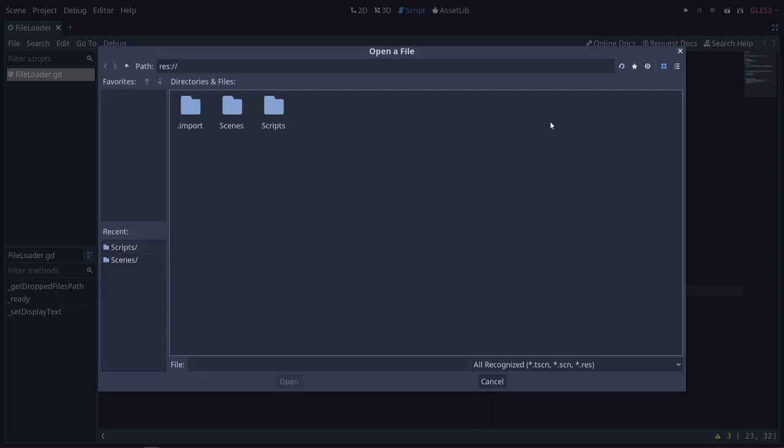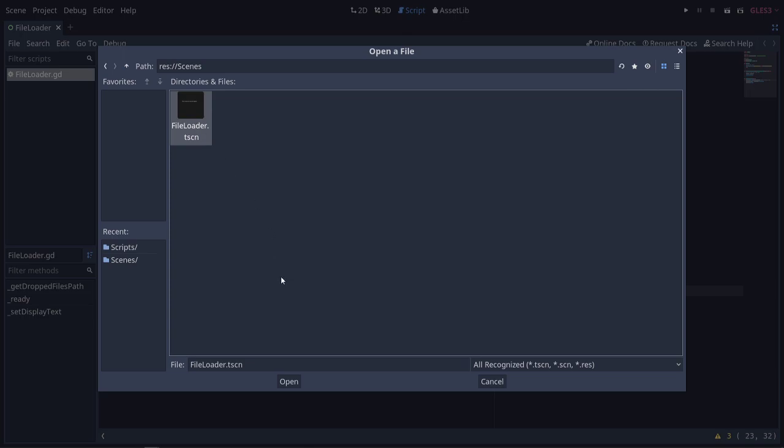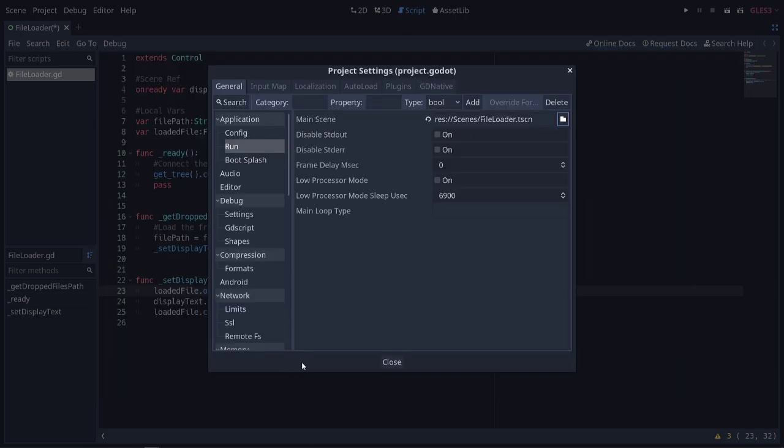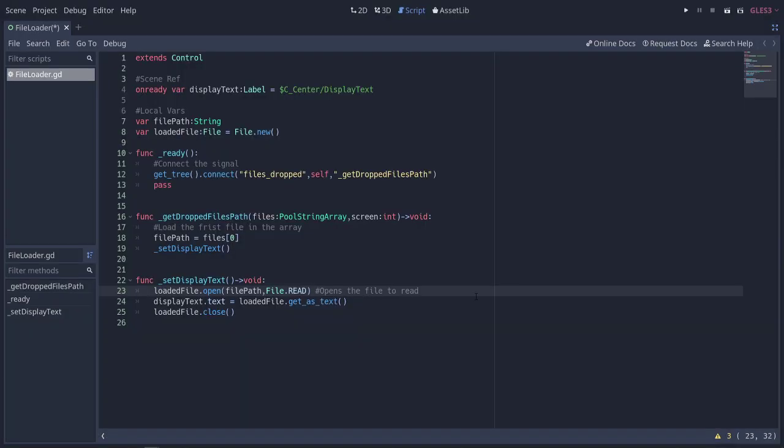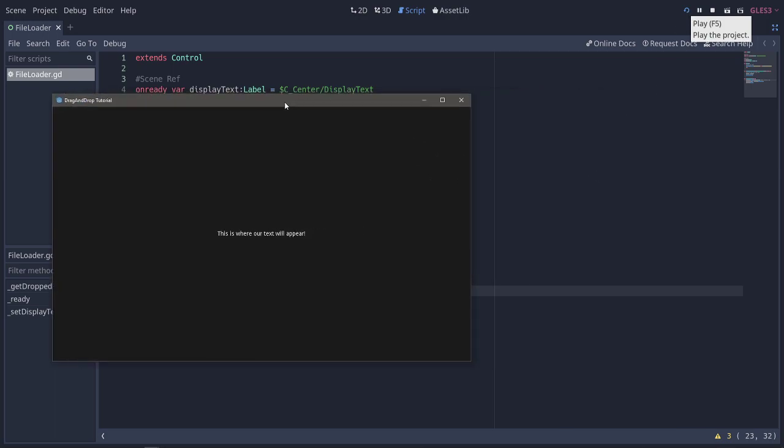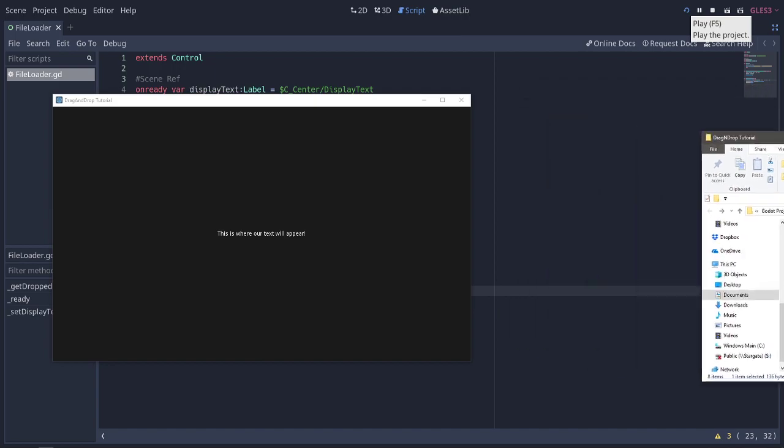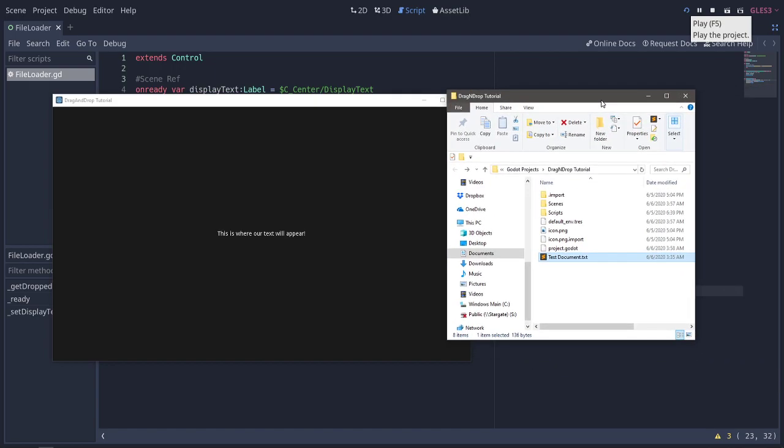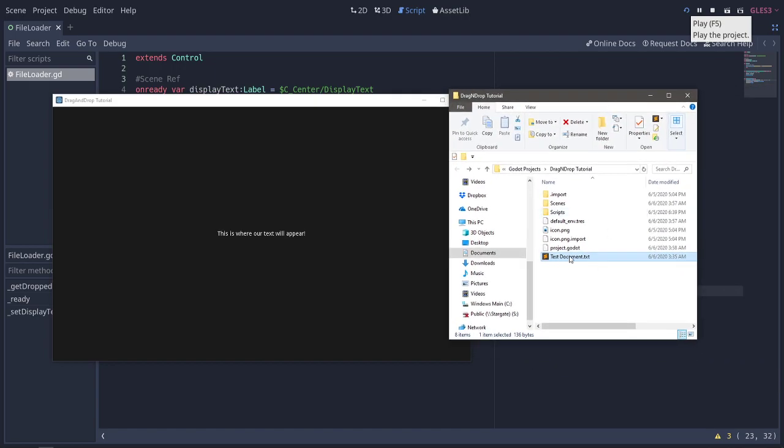So we'll go ahead and hit play. Okay, so here is our drag and drop application. We'll go ahead and bring this guy over. And here's our test document. So we'll just drag this. And there we go. Looks like it loaded in. Very cool.